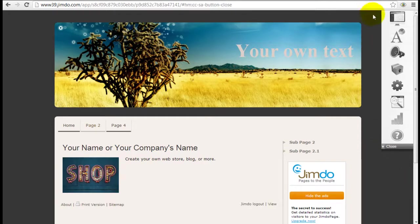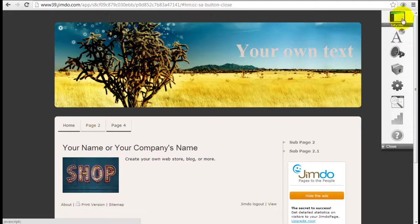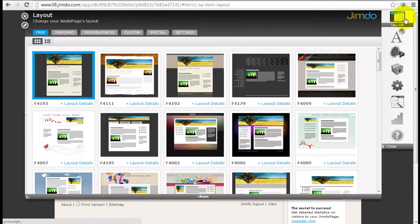On the right hand side you see the vertical navigation bar. Click on the top button here which is layout.